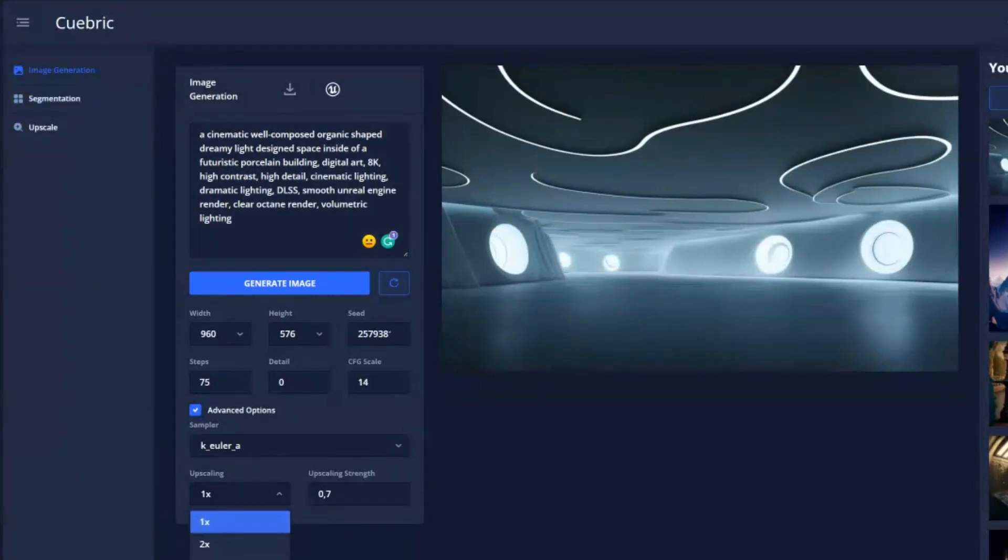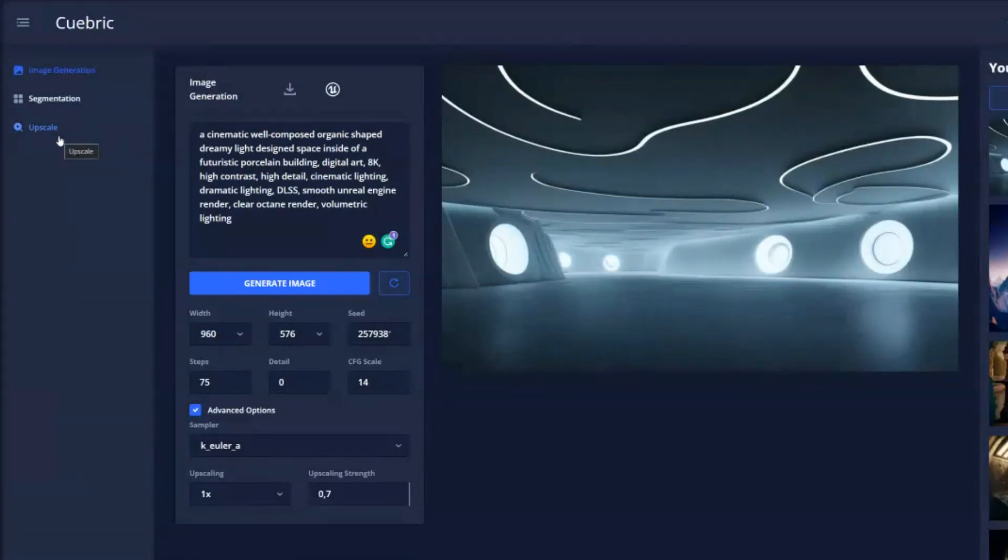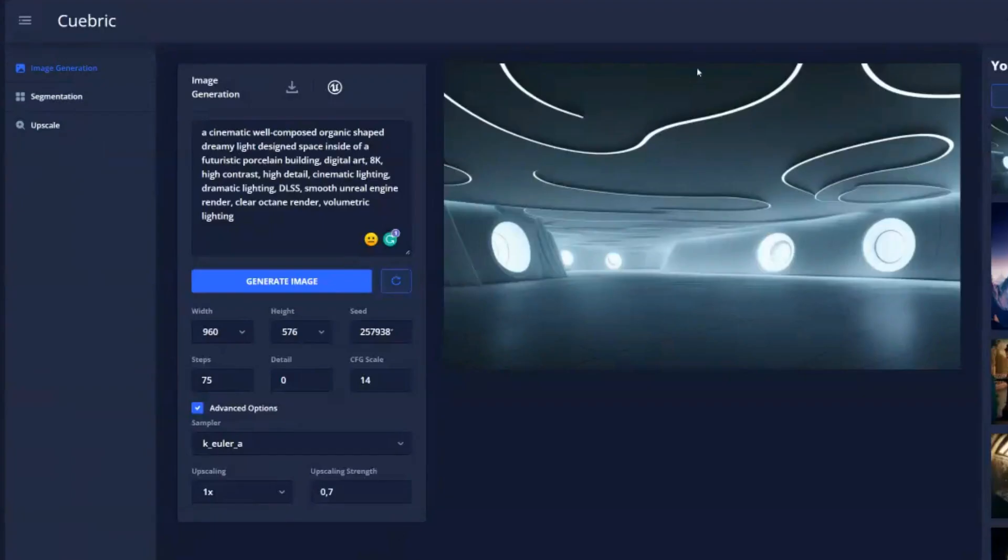And that's why we implemented also an upscaling tool. So even in generating, you can upscale. But we recommend really upscaling, keeping it for the last moment, because it will make things a bit slower as well.